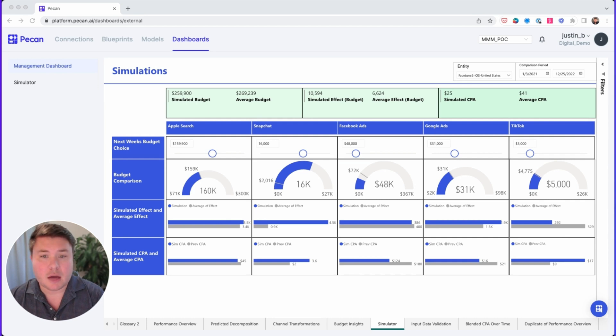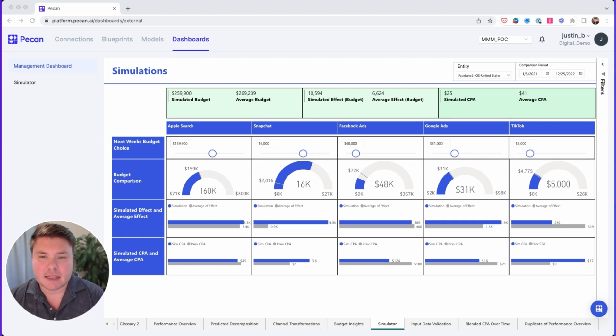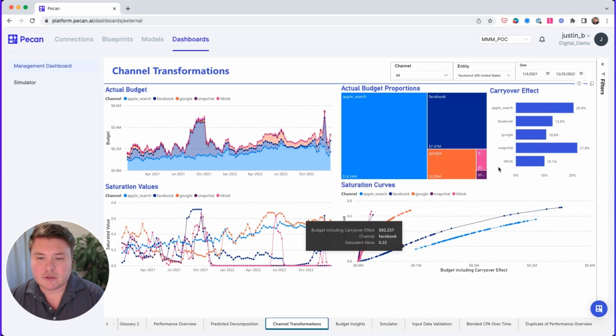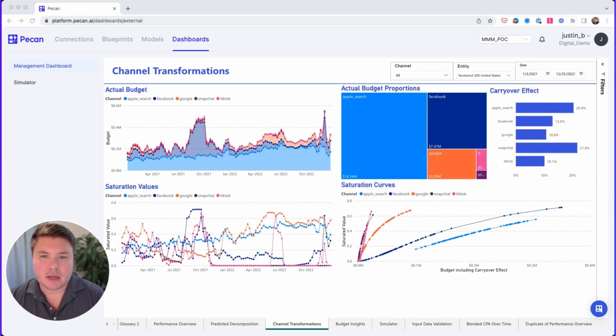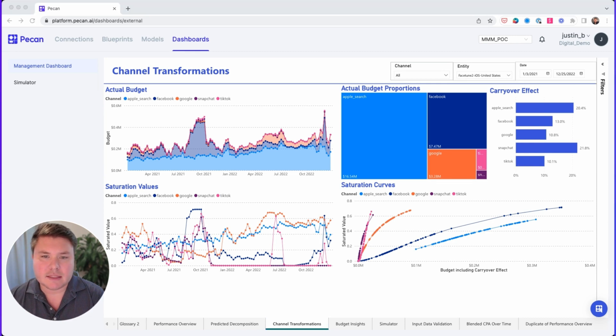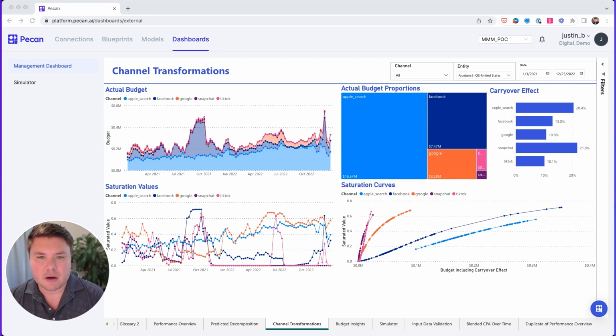So how do you compare a channel's effectiveness against itself? For that, let's take a look at the last feature we'll highlight in today's demo: saturation curves and carryover effects. Saturation curves tell a story of a channel's effectiveness that changes with varying levels of investment. The carryover effect is the amount of budget that has a lasting effect into the next period. Imagine someone seeing an ad on Google in February who doesn't get around to making a purchase until March.